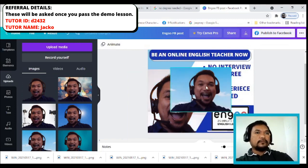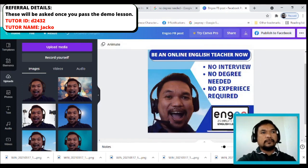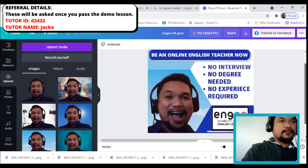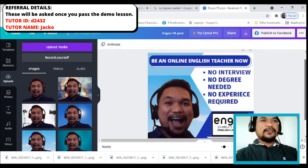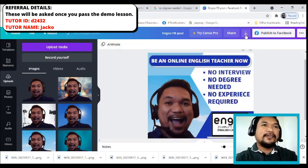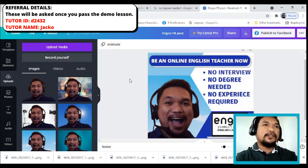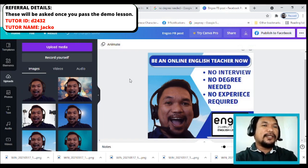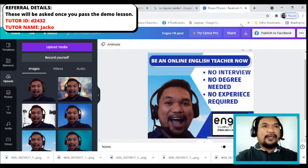Be an online English teacher now! No interview, no degree needed, no experience required. You can do 25-minute online English lessons. Okay, so that's it — the design for the Facebook ad is complete.